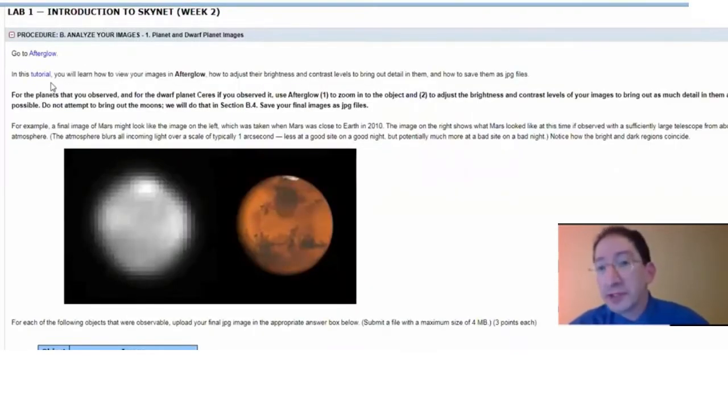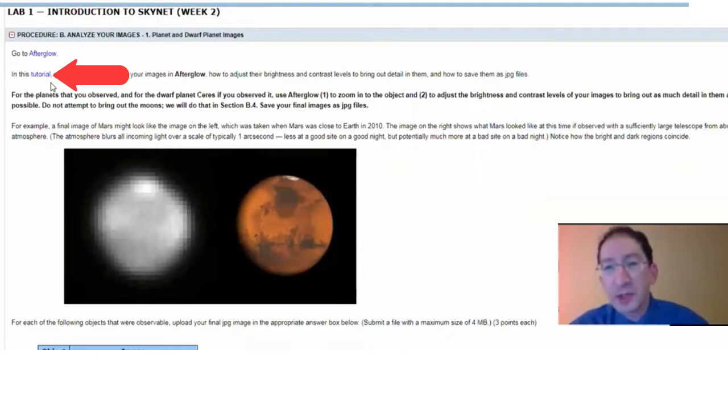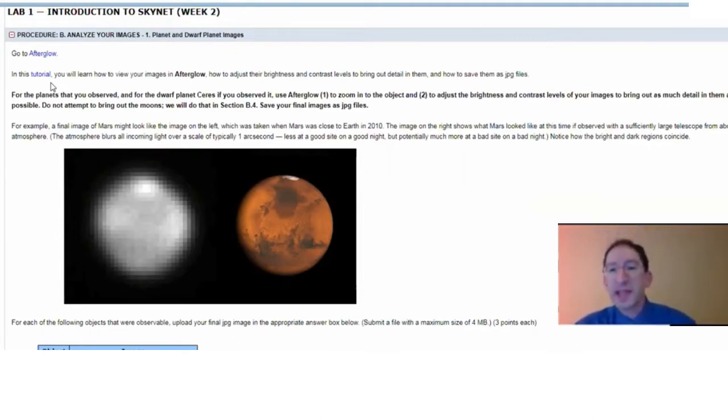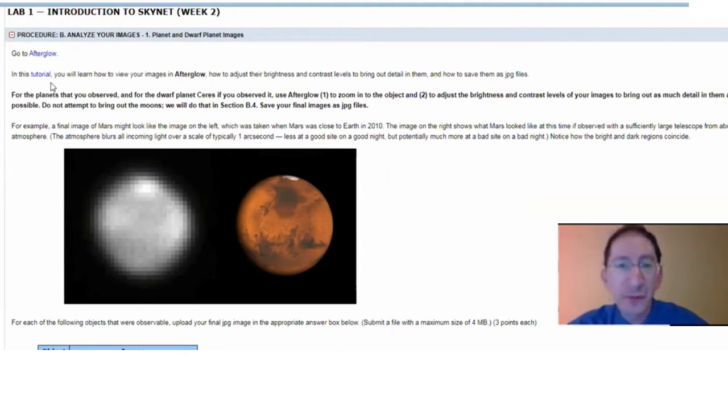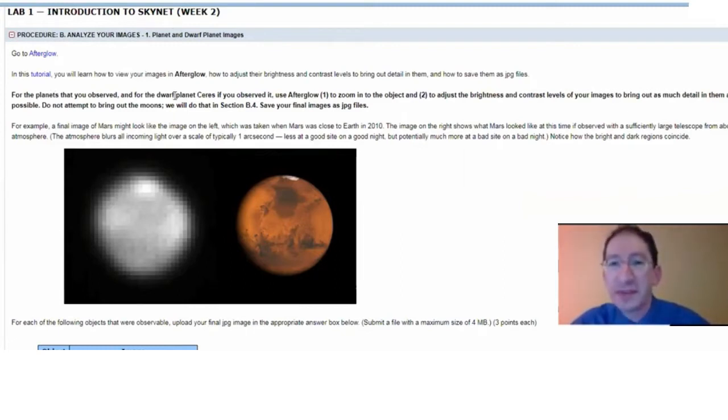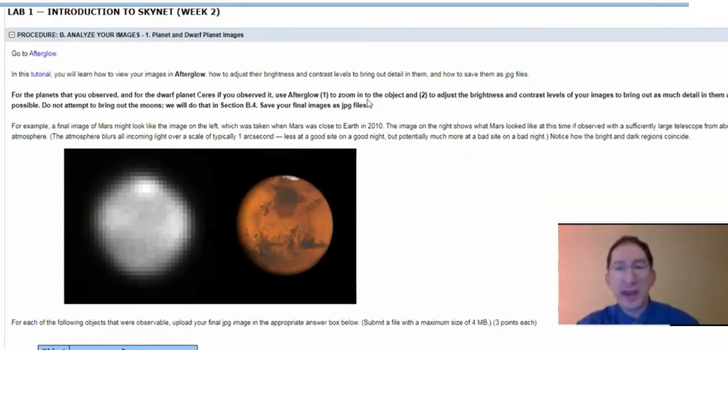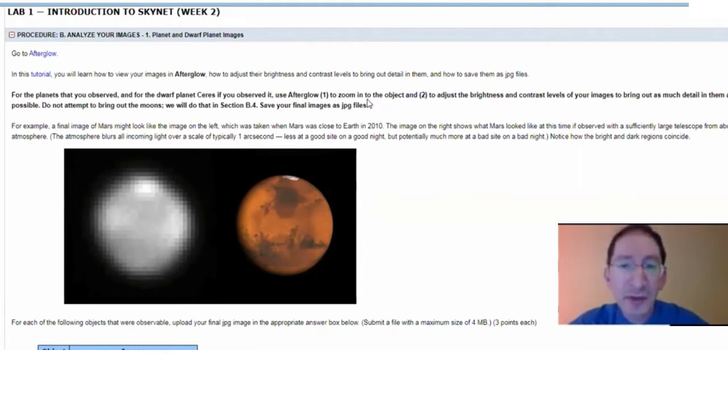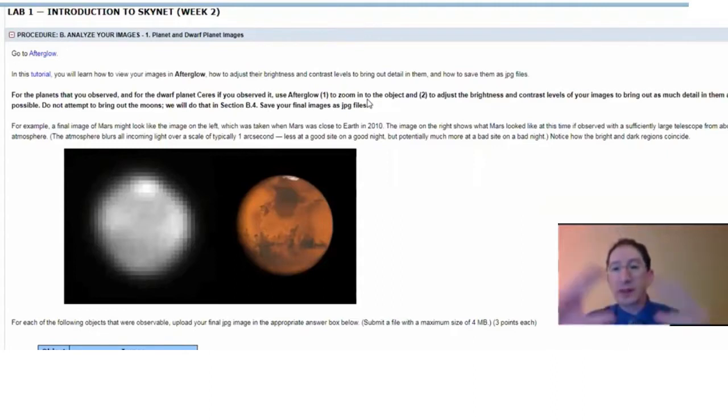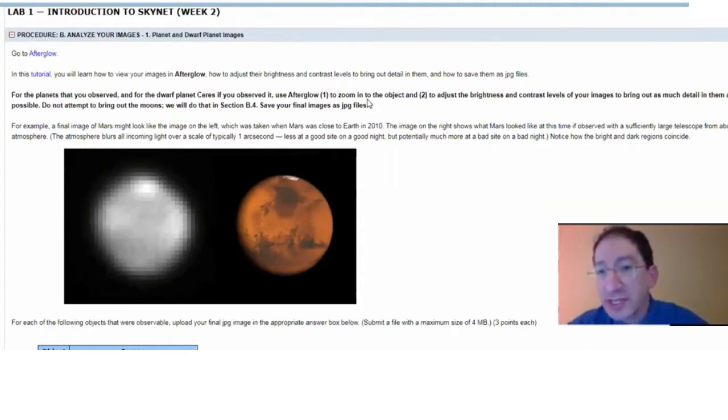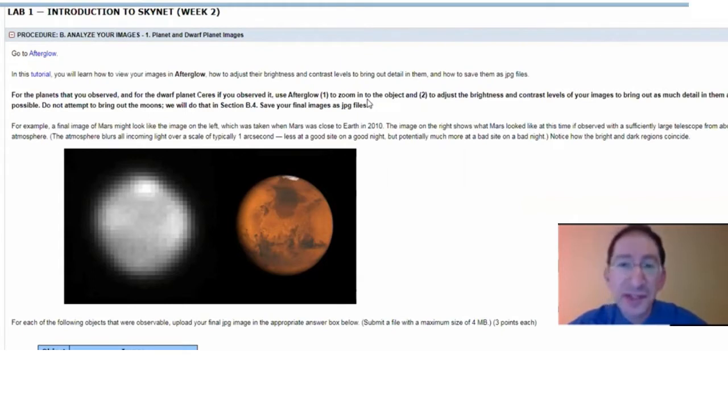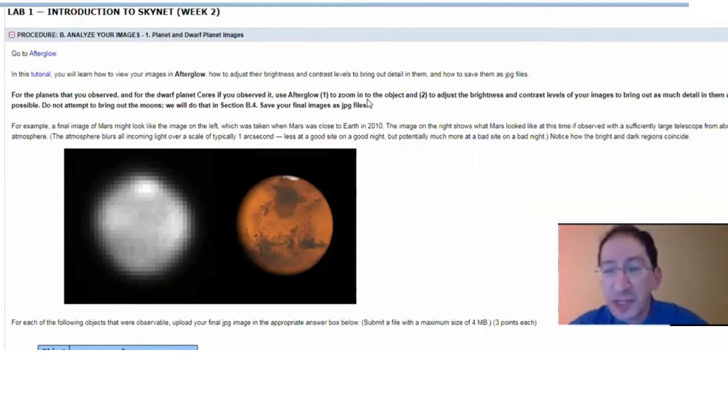Now, in this first tutorial, you'll learn how to adjust the brightness and contrast levels in images to bring details out in them. In particular, in this first task, you'll take the images of the planets that you observed from last week and also the dwarf planet Ceres, which is partway between Mars and Jupiter in the asteroid belt. You'll zoom into these worlds all the way in, have them fill the screen, and you'll adjust the brightness and contrast levels to bring out as much detail as possible. Some of these worlds are quite large in an angular sense, and you'll be able to see a good deal of detail in them, such as Jupiter, Saturn. You'll be able to make out the phase of Venus. Some of the worlds are quite small or quite far away, and you won't see much detail at all.